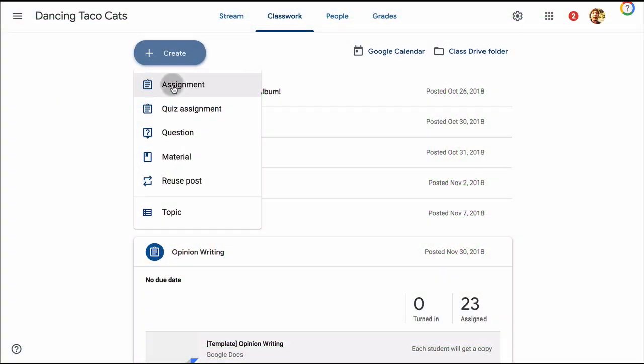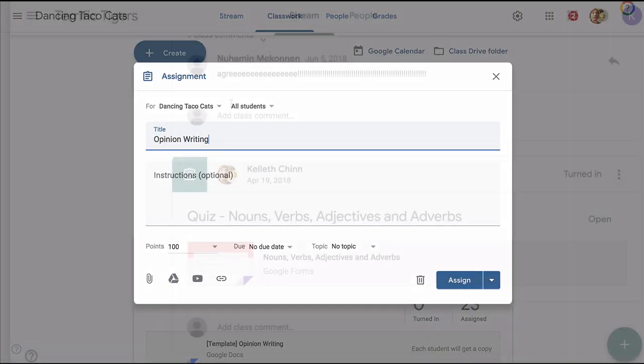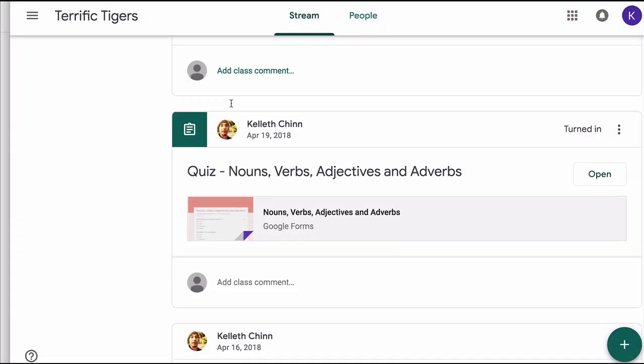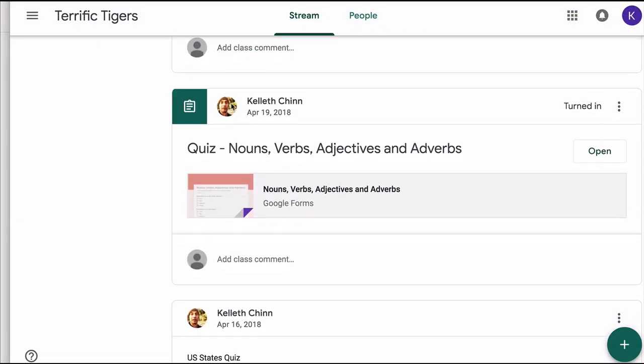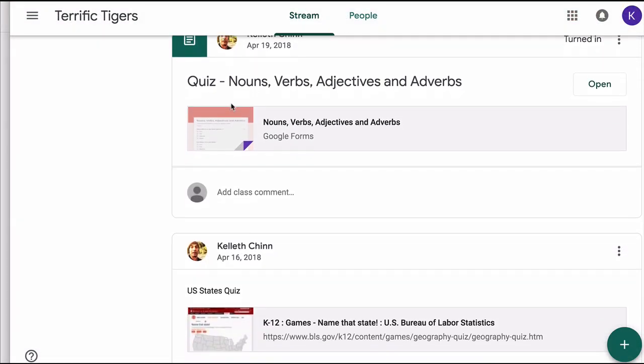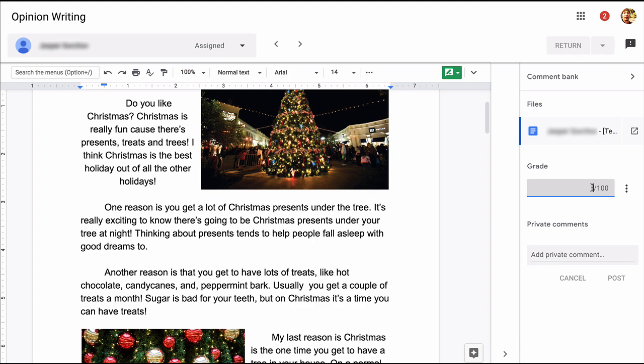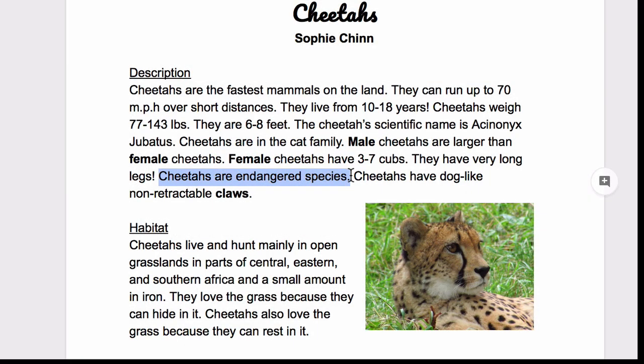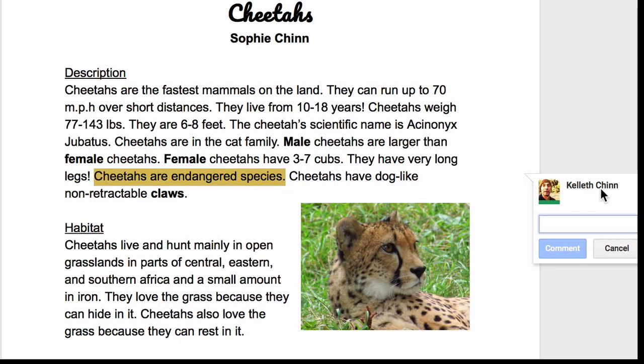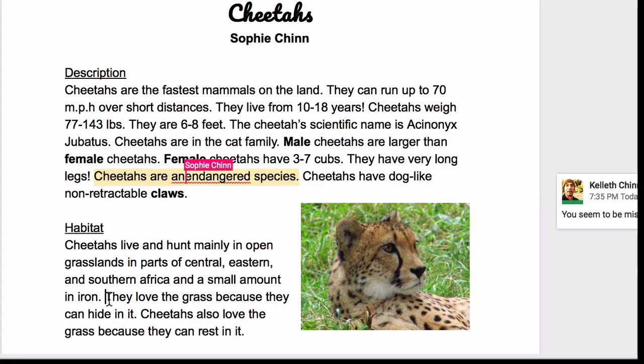In a nutshell, Google Classroom is the hub for online assignments and information for your classroom. It's where you can assign work and students can access their work. You can have instant access to student work and you can grade it from Google Classroom. You can also use it as a tool to work directly with students on their work in real time.